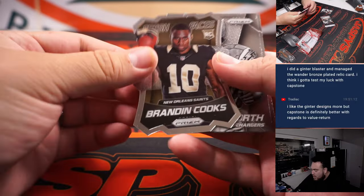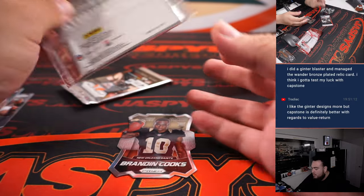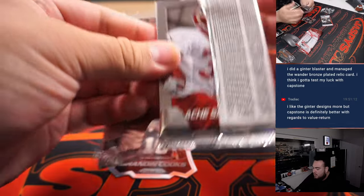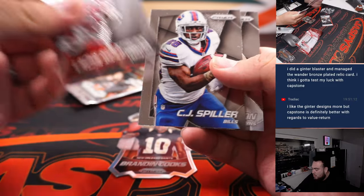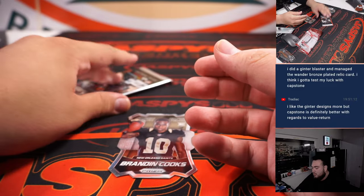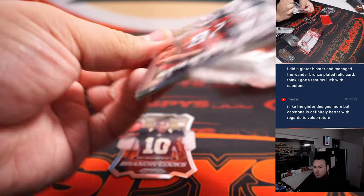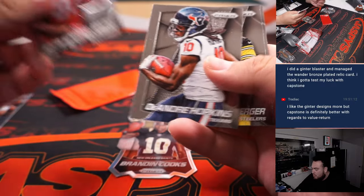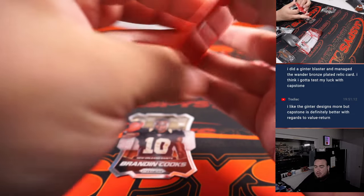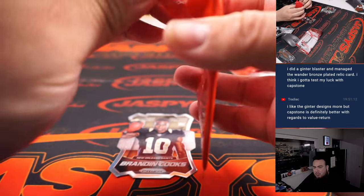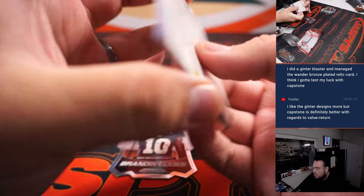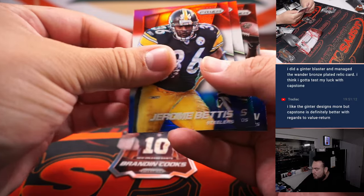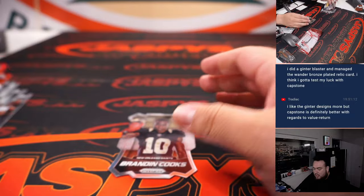Alright, Brandon Cooks, Daquan Bowers, fresh faces. Jerome Bettis, Demaryius Thomas, Stevie Johnson.